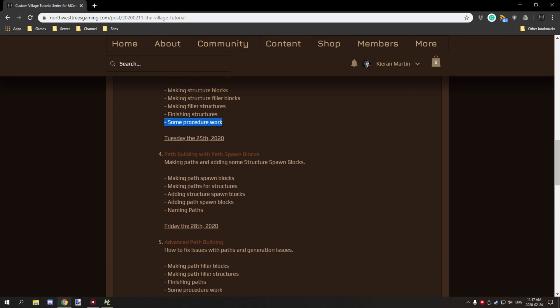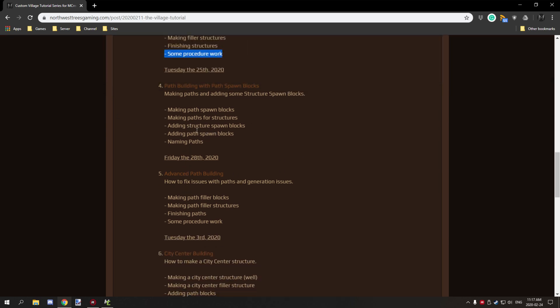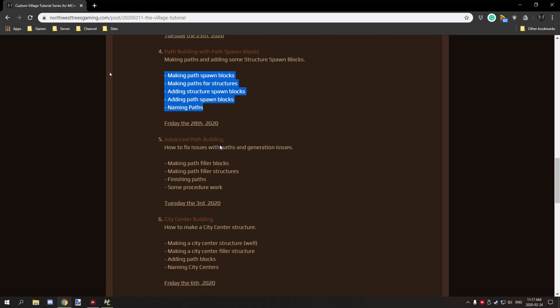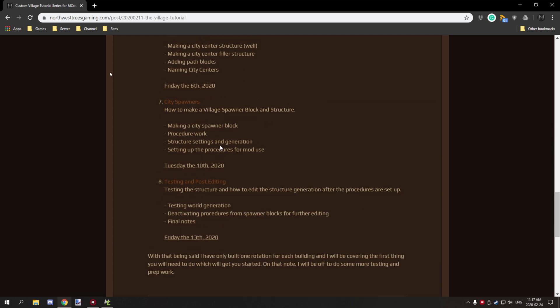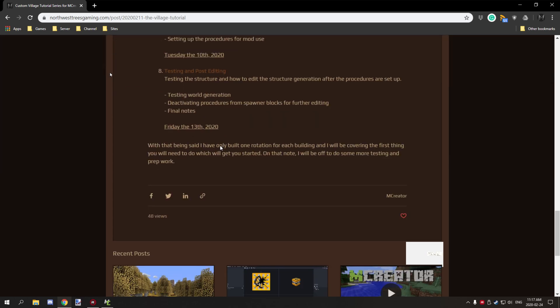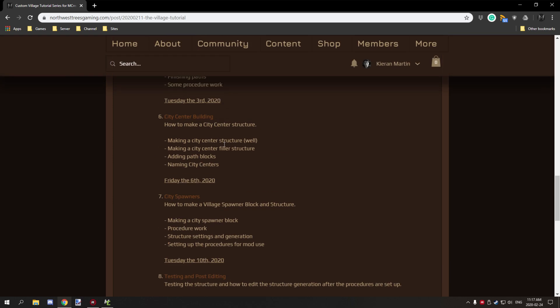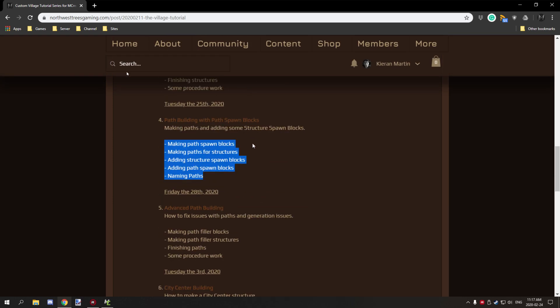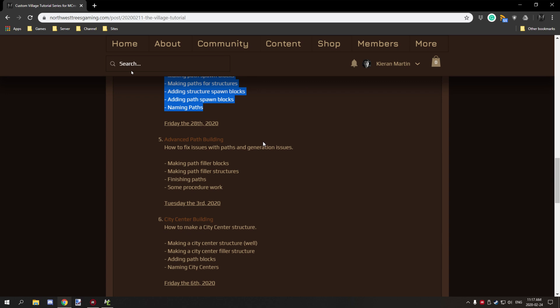Next episode what we're going to be working on is making the paths, path blocks, path structures, and structure spawn blocks, so we're going to be adding those to the actual path and just some other things as well as naming the paths. Then we have four other tutorials to do after that. Hopefully you guys enjoyed. If you're new to my channel don't forget to subscribe, comment down below, rate the video, and I'll see you guys next time. Thanks for watching, peace out.